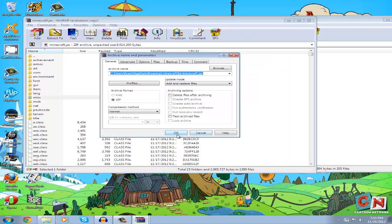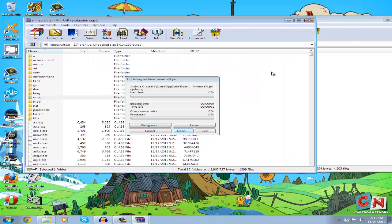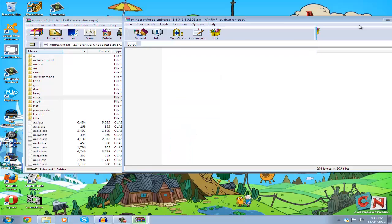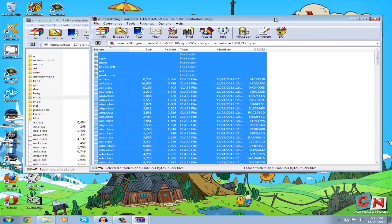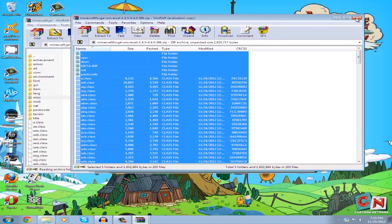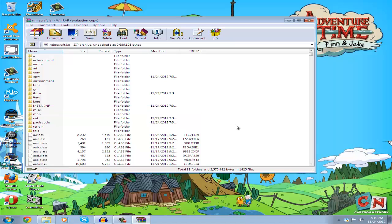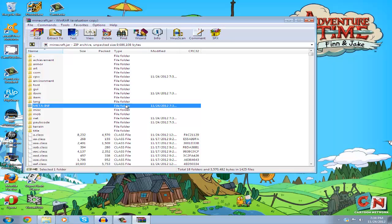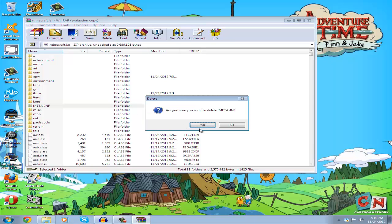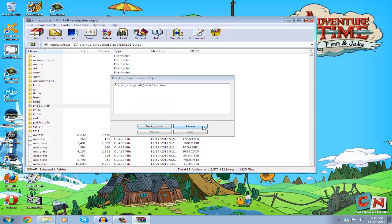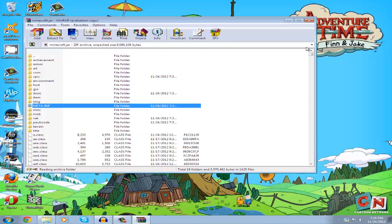Press OK and let it update, then close your minecraft.jar. Also delete the second META-INF that appears after dragging in the Minecraft Forge items. After deleting that, close minecraft.jar.